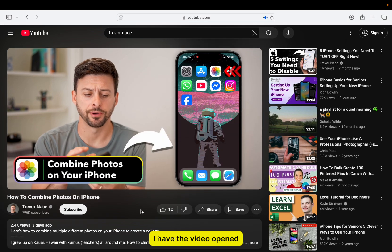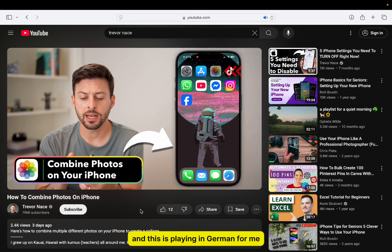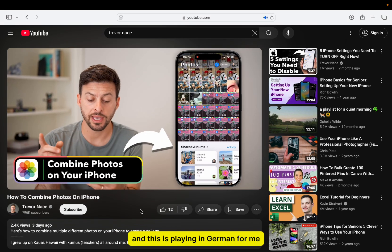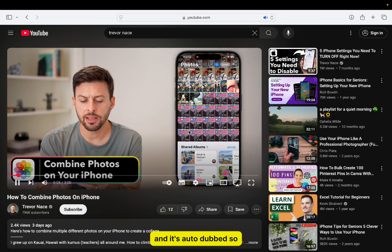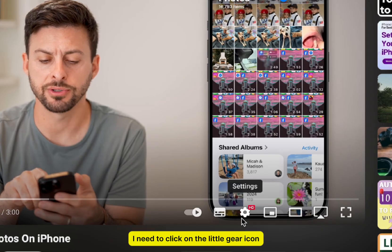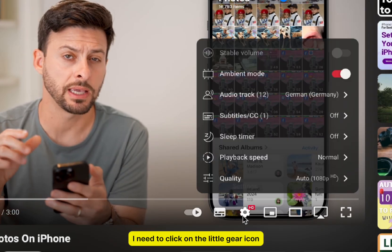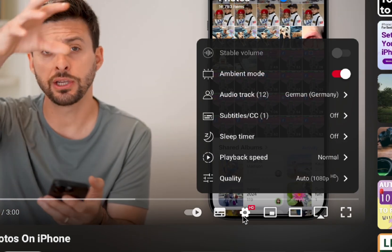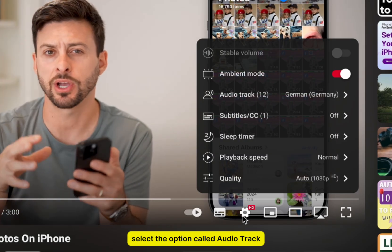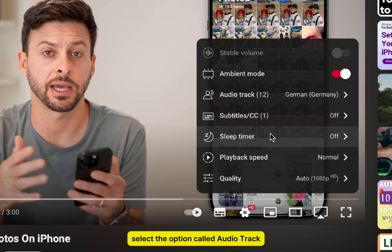I have the video opened, and this is playing in German for me, and it's autodubbed. So what I'll do is I need to click on the little gear icon, select the option called Audio Track.